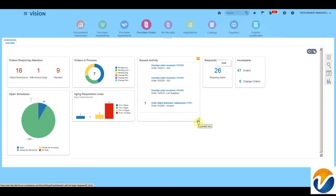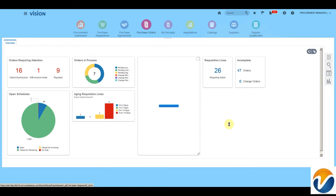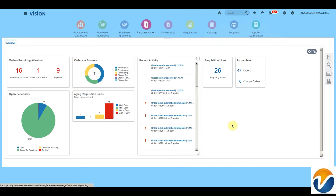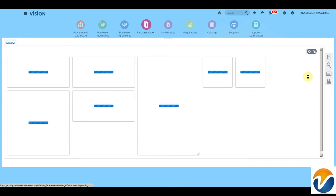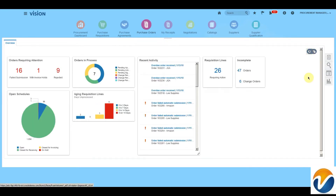You can also hide the infolets, expand them, or change the size of the infolet to get extra information. You can also add more infolets and refresh the infolets.